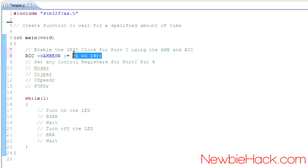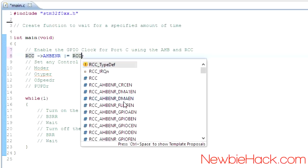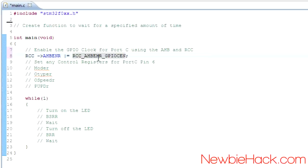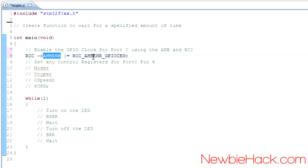For purposes of readability, we can go ahead and keep the defined version. There's really no magic going on here — you can understand what all this means. It may look like a different language, but this is just a specific number being assigned, affecting one bit within the AHBENR register.